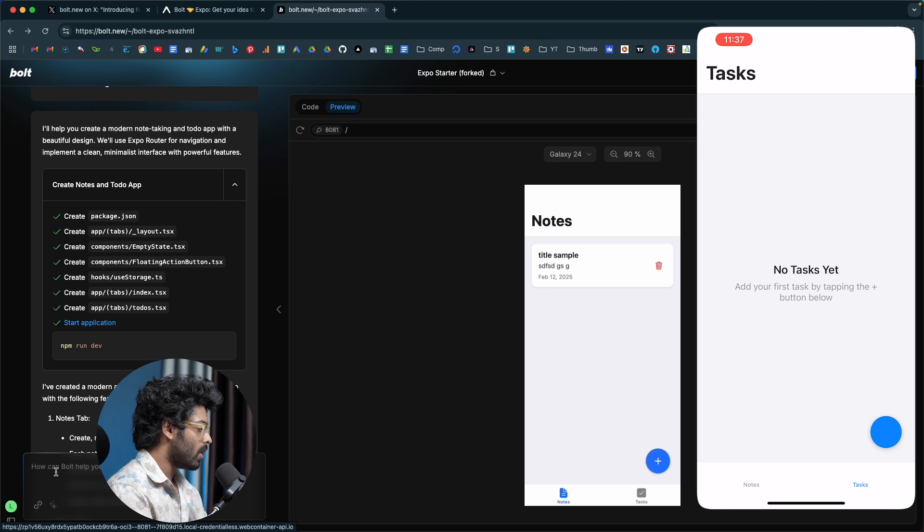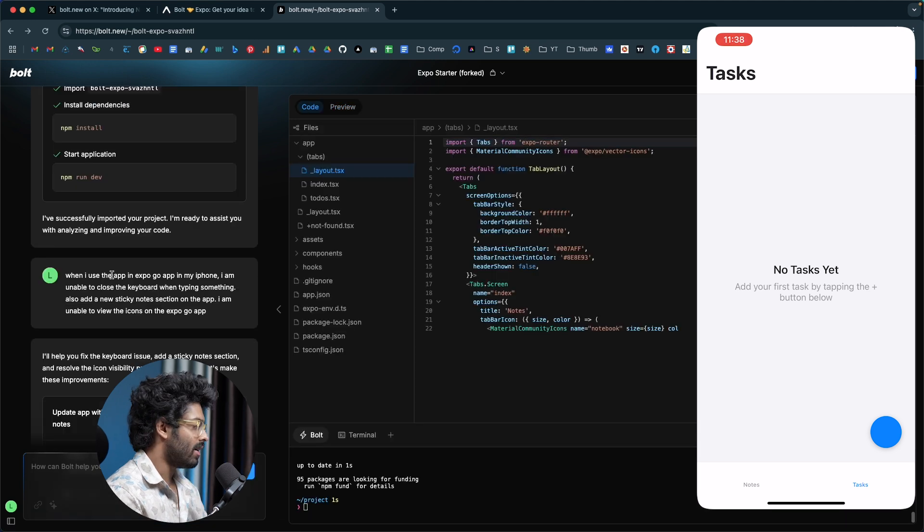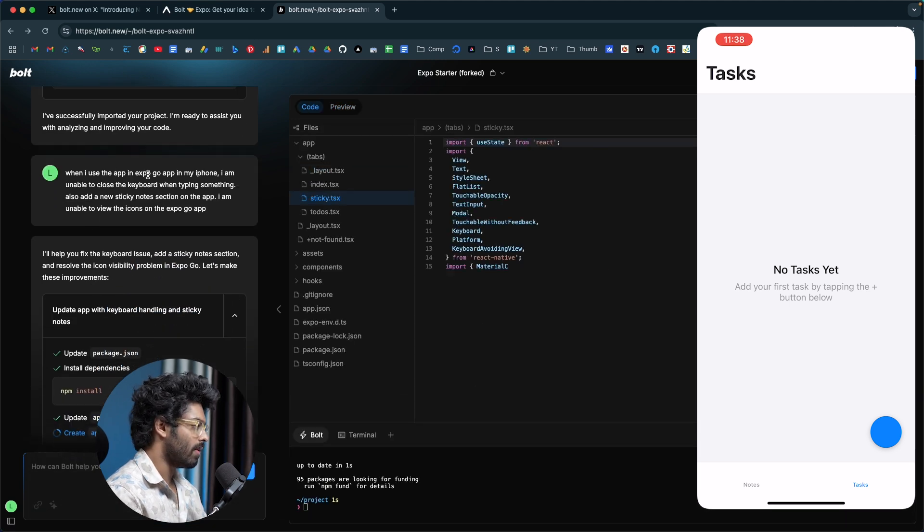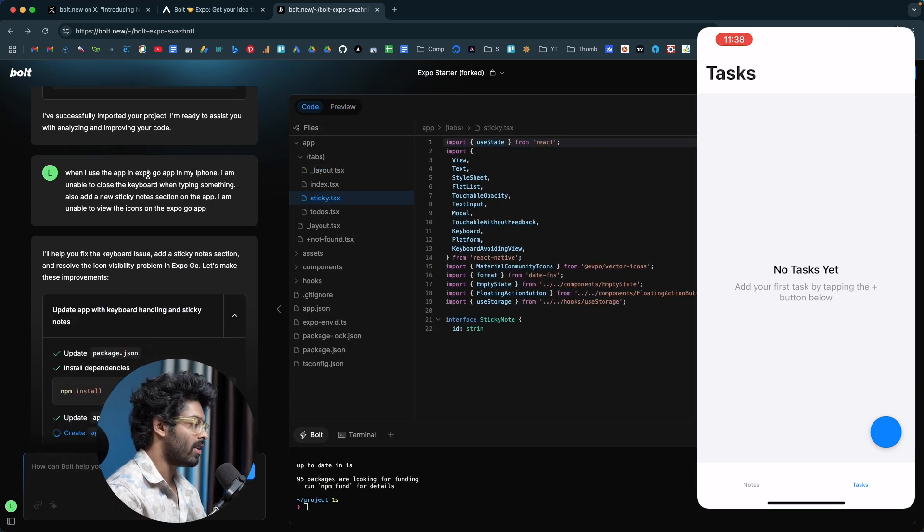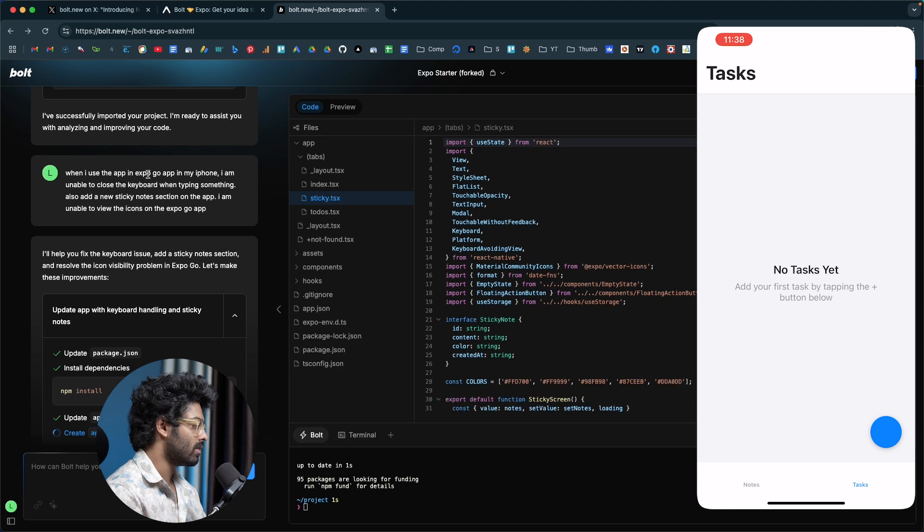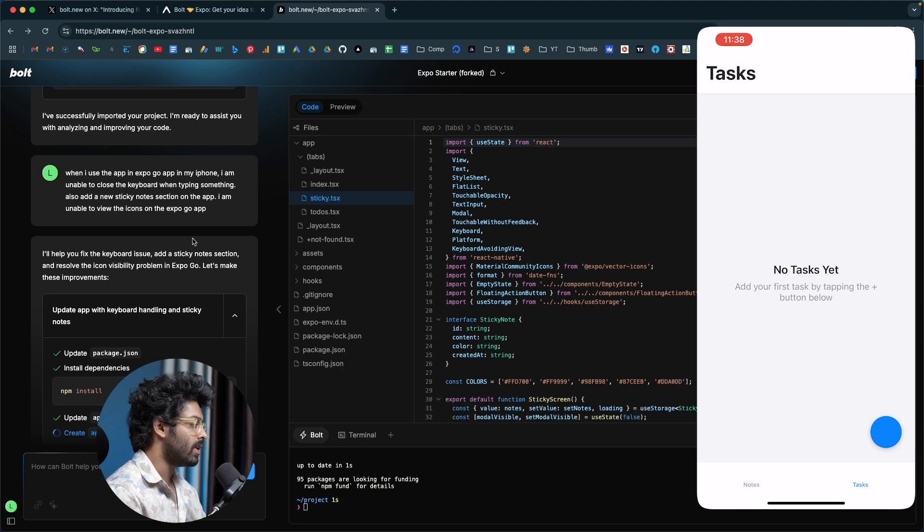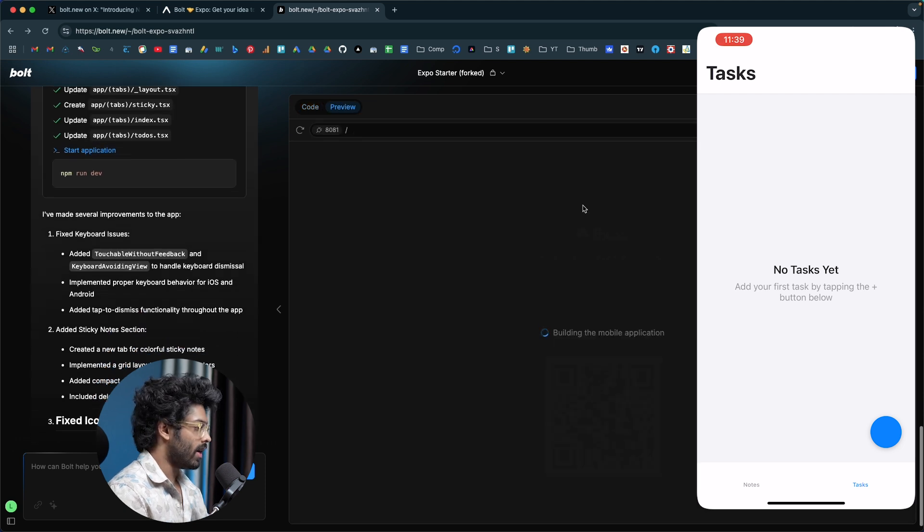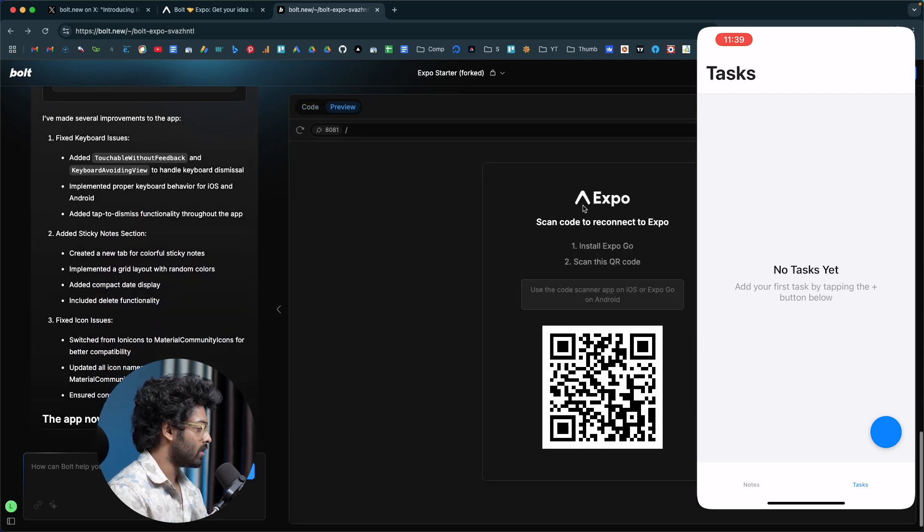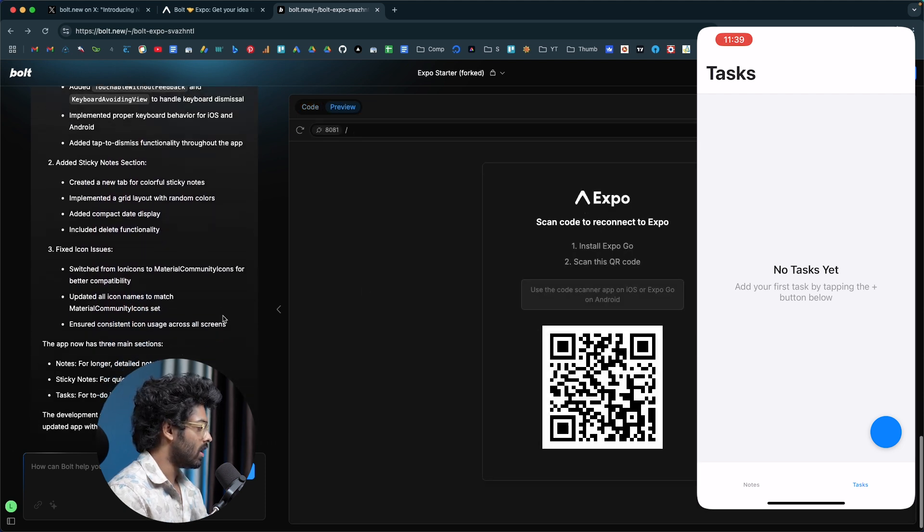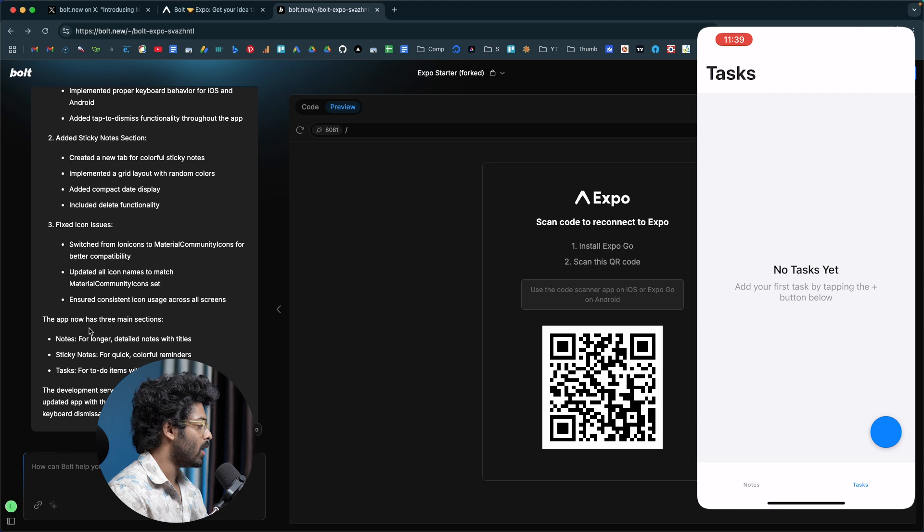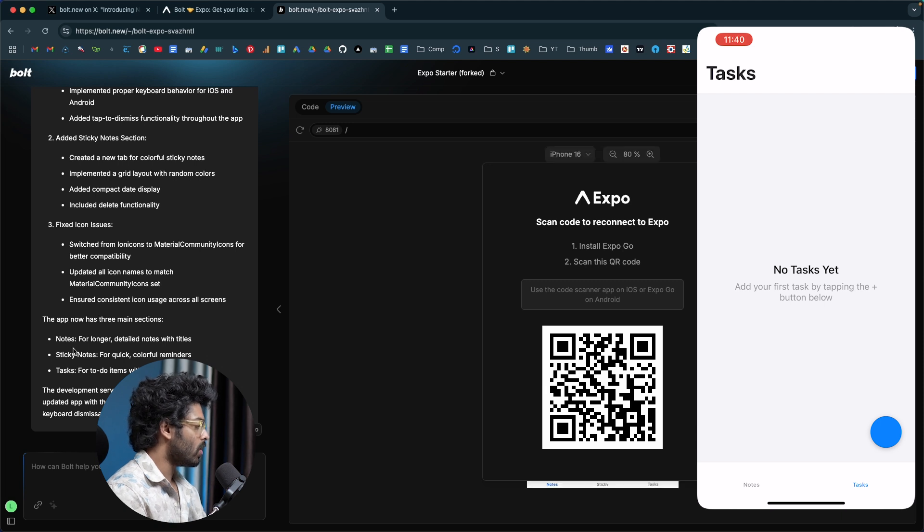Next step, I'll go ahead and save. I asked it to make quite some changes. Let me go ahead and try to fix all these keyboard related errors and also the icon visibility issue. Let's see if the AI is able to fix the same. Alright, seems like Bolt is done writing the code. It says the app now has three main sections: the first is notes, then sticky and task.